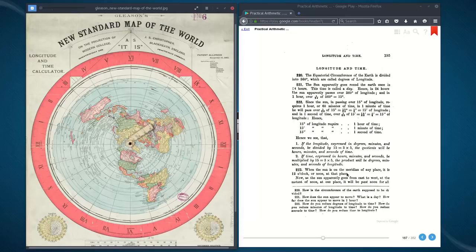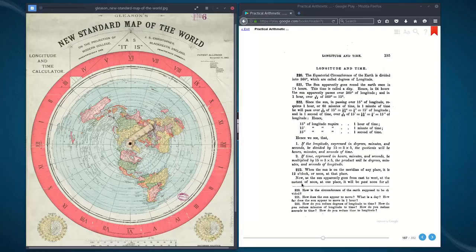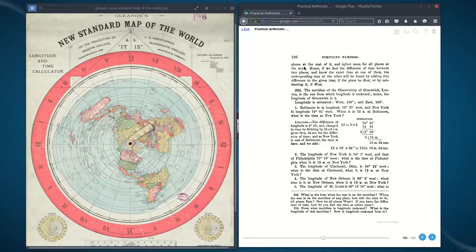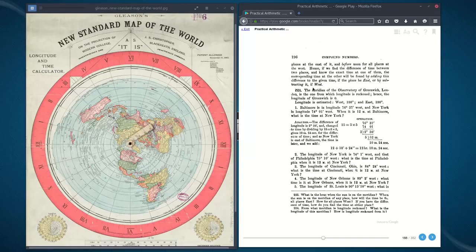When the sun is on the meridian of any place, it is 12 o'clock or noon at that place. As the sun apparently goes from east to west, at the instant of noon at one place, it will be past noon for all places to the east of it and before noon for all places to the west. Hence we find the difference of time between two places, and if we know the exact time at one of them, the corresponding time of the other will be found by adding the difference if the place is east, or subtracting it if west.